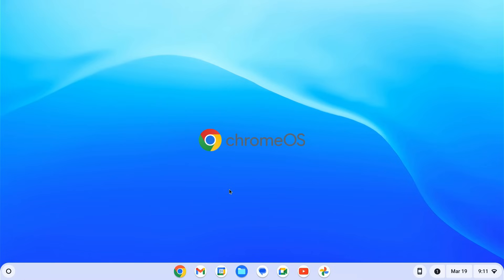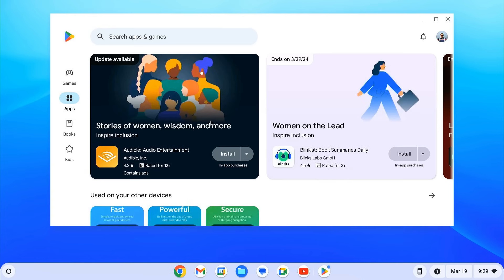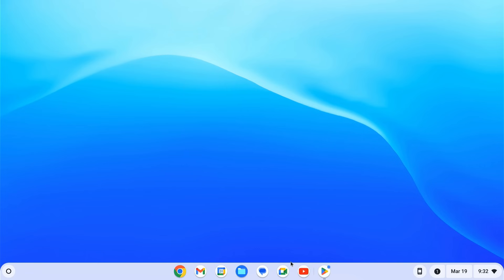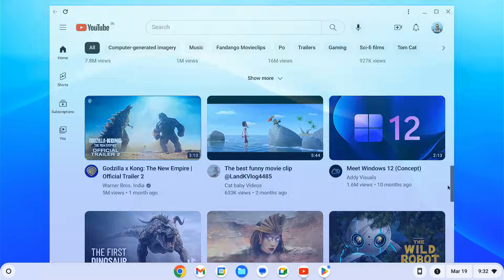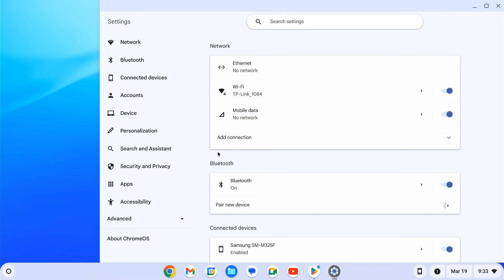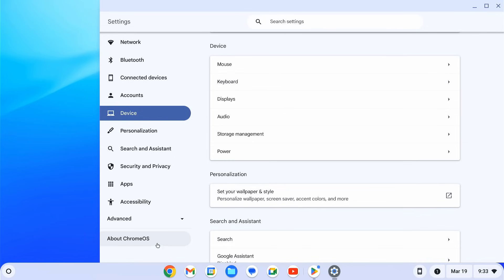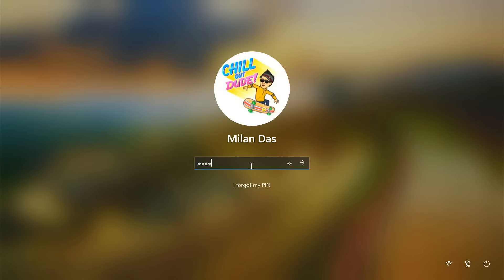Chrome OS is a Linux kernel-based operating system known for its performance. It also supports Google Play Store, so you have access to millions of Android apps. If you want to try it out, you can purchase a Chromebook. However, if you already have a Windows laptop or desktop, the most convenient option would be dual booting Chrome OS and Windows on your PC. Today I'll show how to install and run Chrome OS alongside Windows 10 or Windows 11 on a single machine. Let's get started.